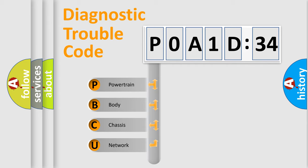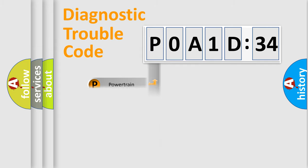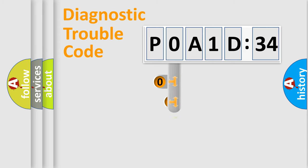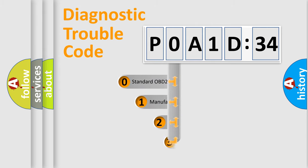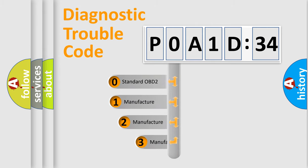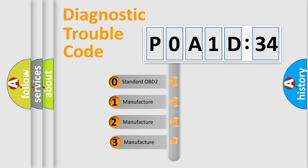We divide the electric system of automobile into four basic units: Powertrain, Body, Chassis, and Network. This distribution is defined in the first character code.